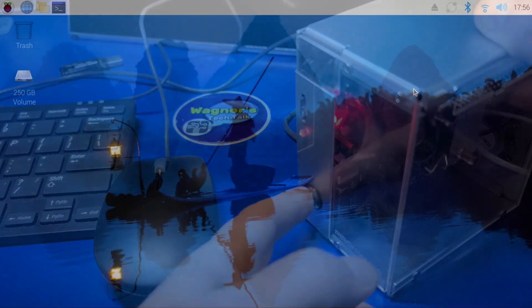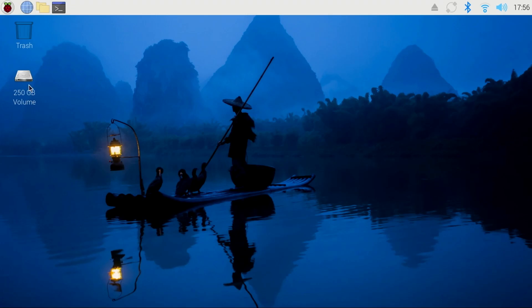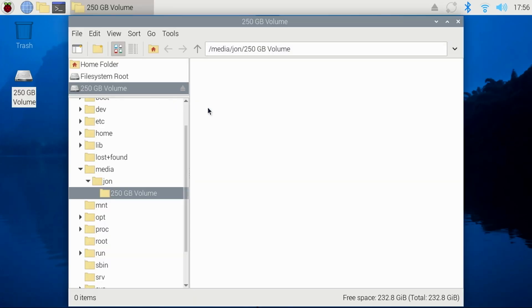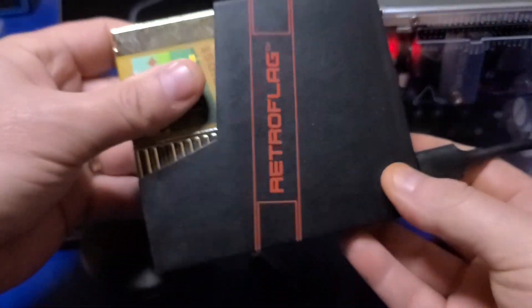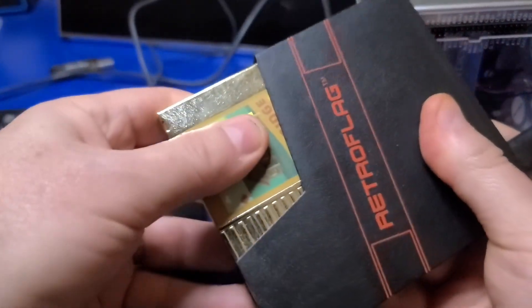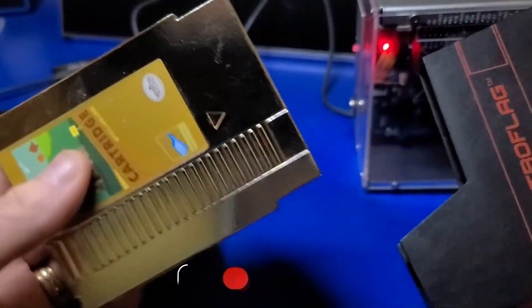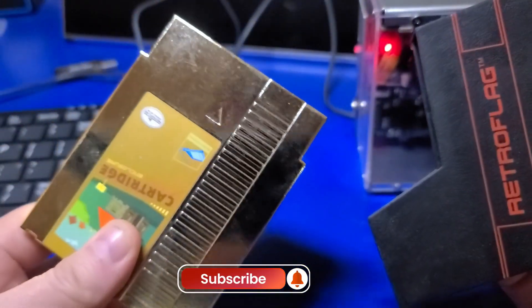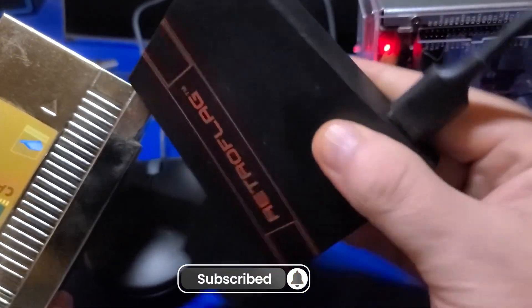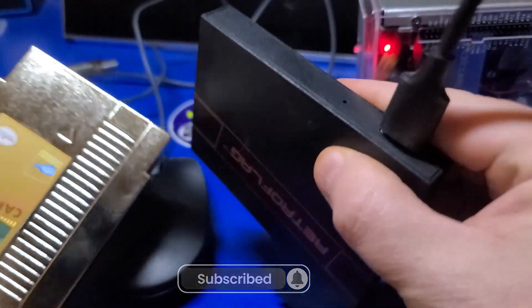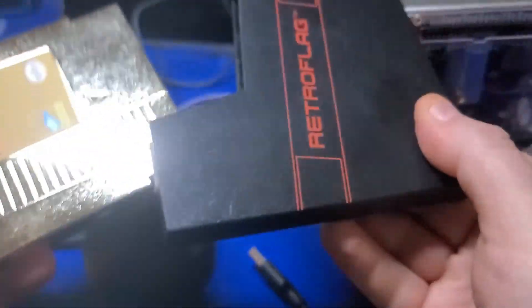I have a 250GB SSD connected to the blue USB 3.0 port on the back of the Pi 5. In this video, I will install Windows 11 to that SSD drive.